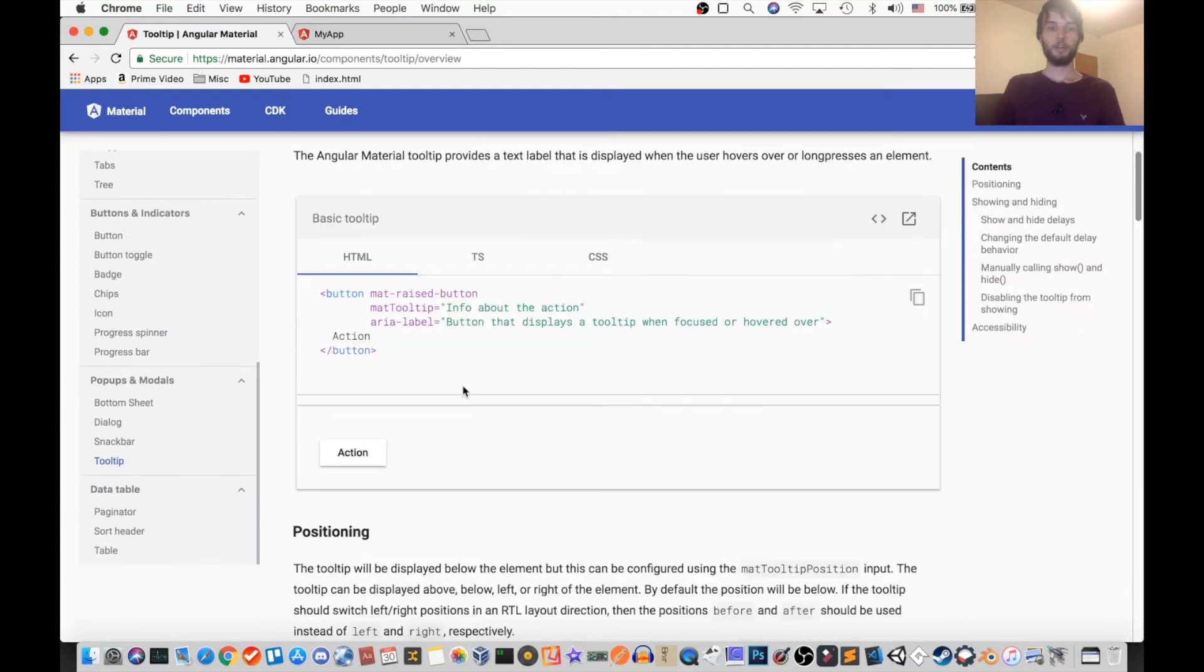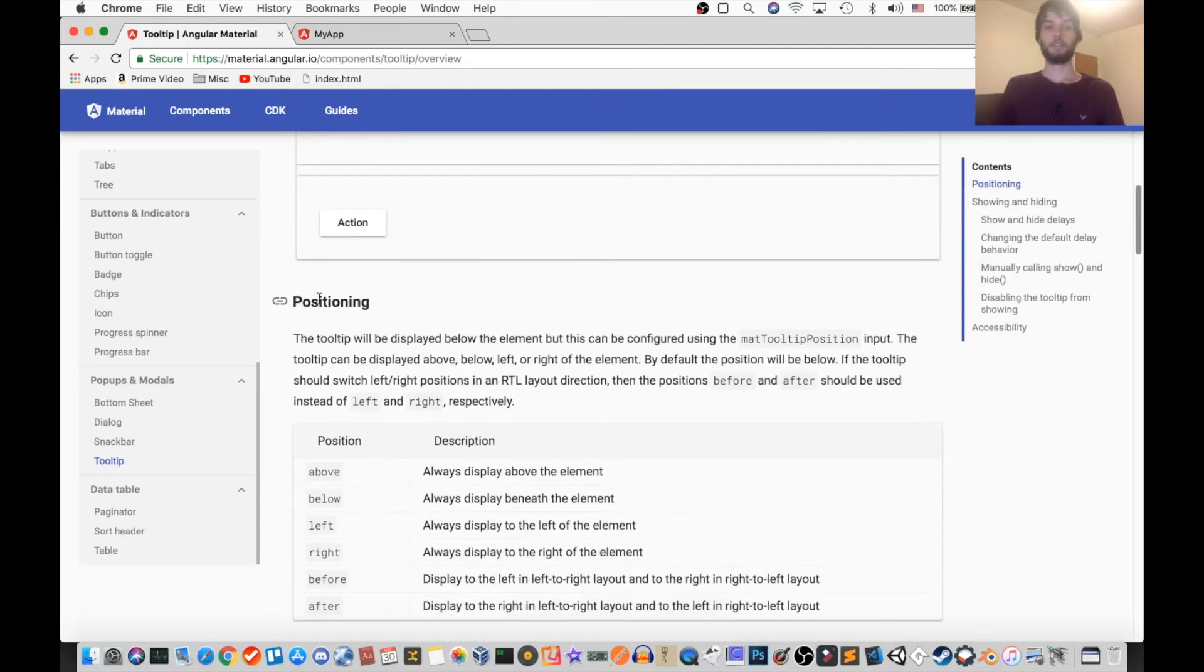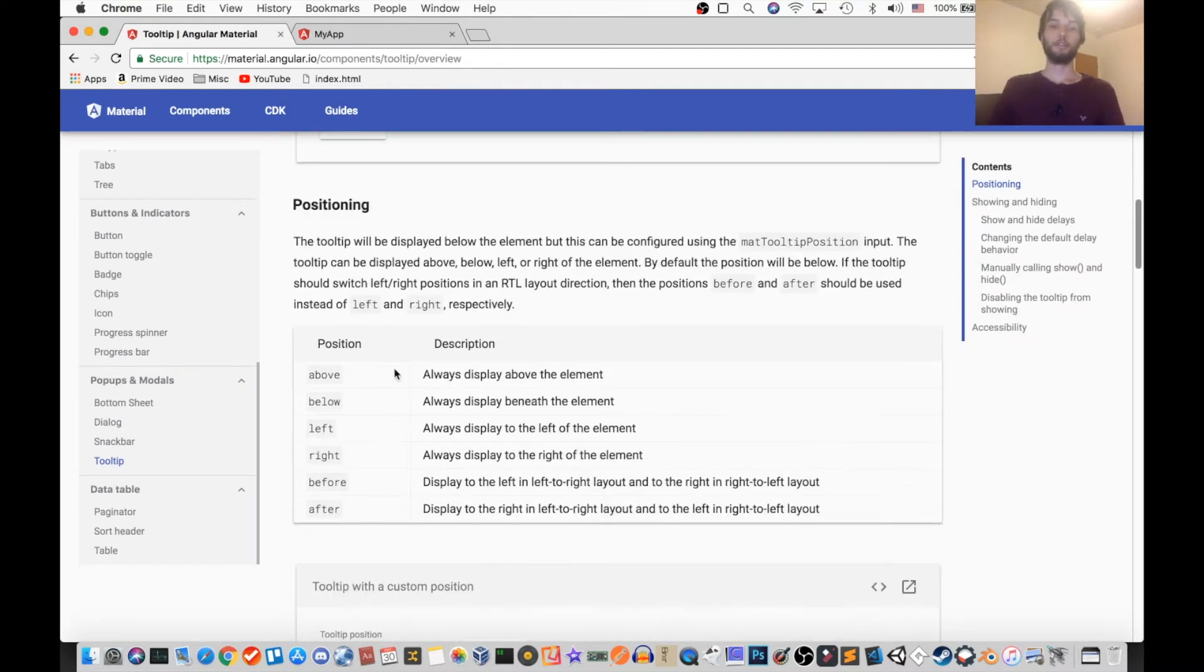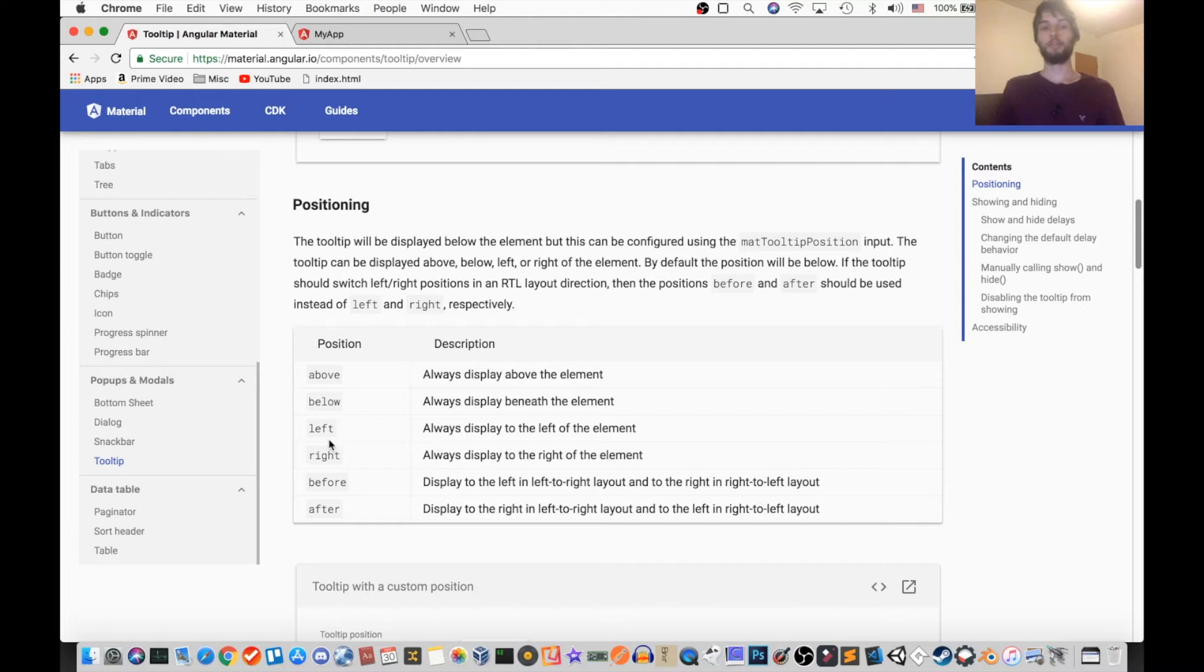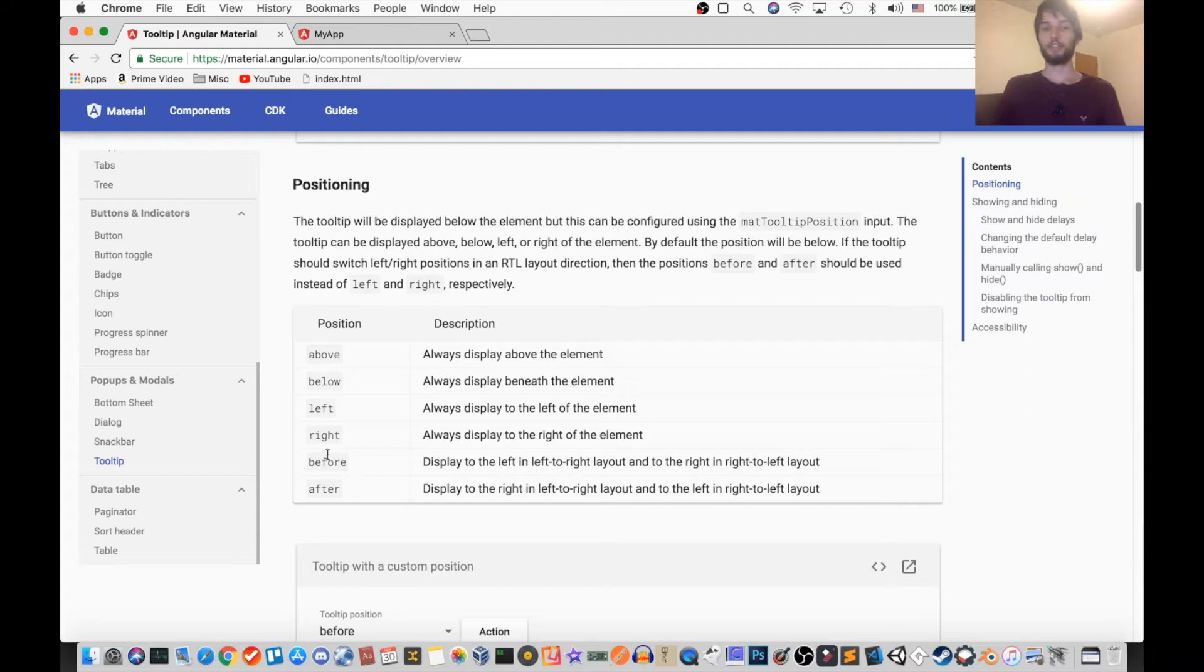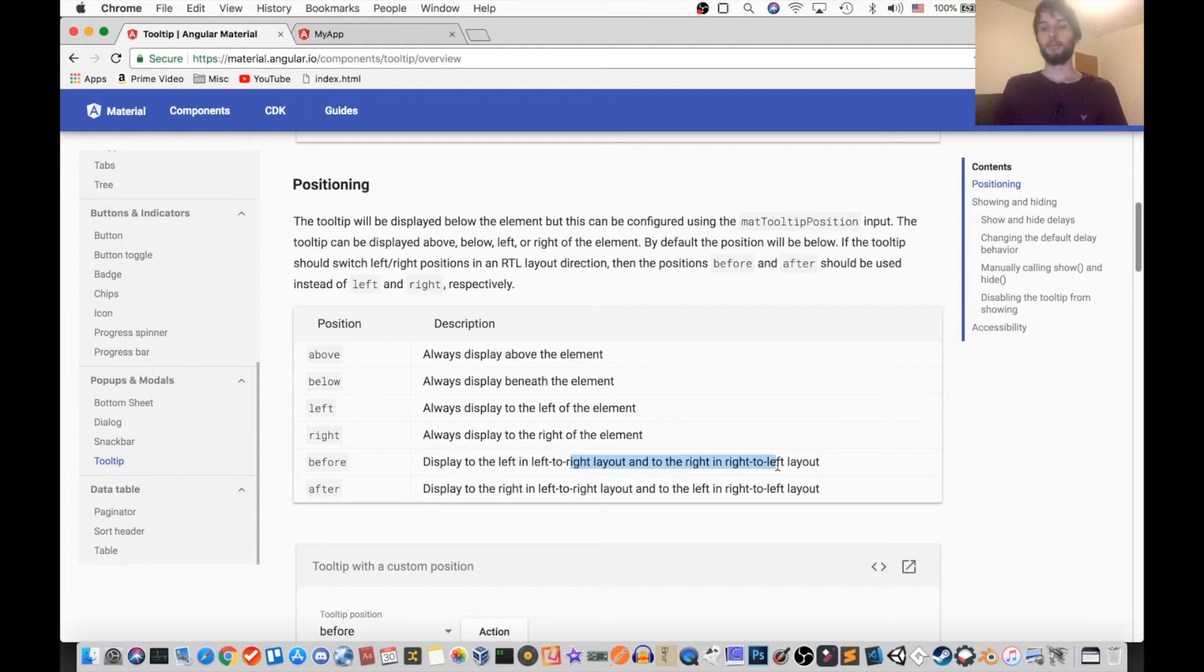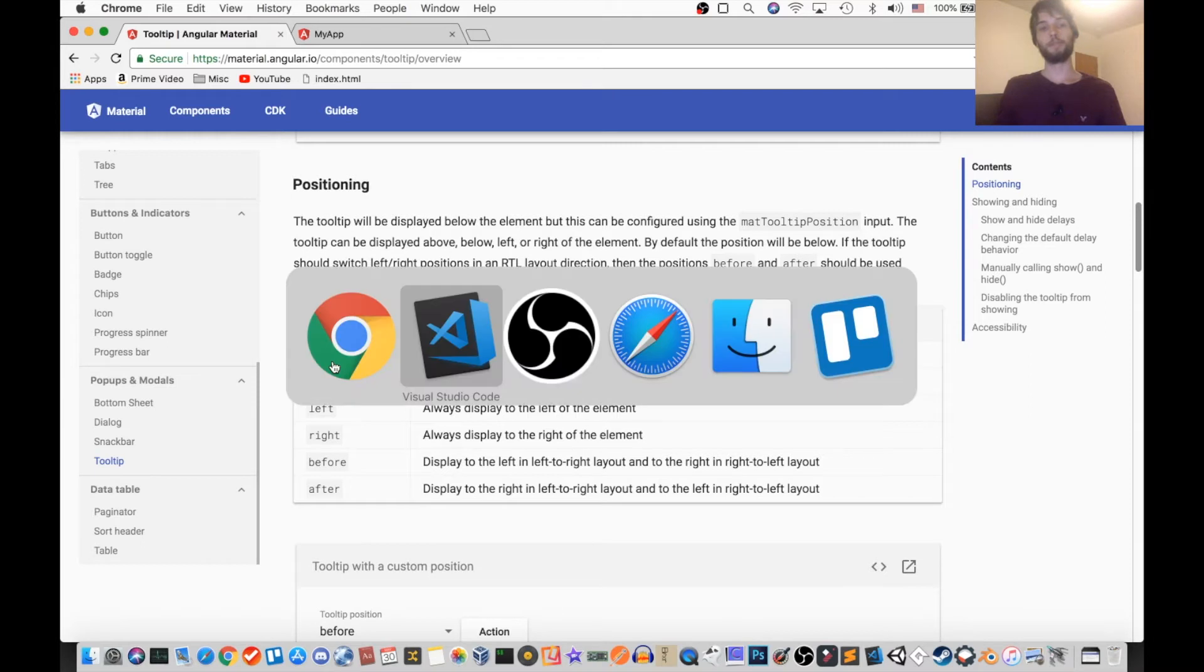Okay, so the first thing is positioning. So you can set the matTooltipPosition attribute to be any one of these things: above, below, left, right, before and after. And before and after kind of sound like the same thing as left and right. However, they change depending on if your layout is left to right or right to left. But we're going to be keeping it simple and just stick to the standard above, below, left, right.